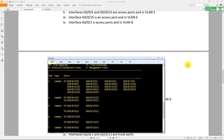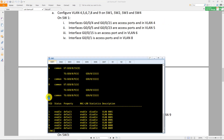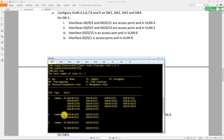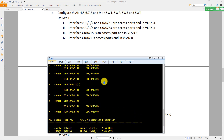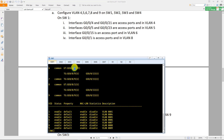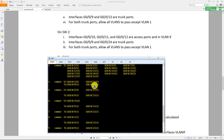On switch one, interface 4 and 21 are access ports in VLAN 4, carrying untagged frames (UT), meaning they are access ports. Interface 5 and 23 are in VLAN 5, also carrying untagged frames. Trunk ports carry tagged frames (TG). Interfaces 9 and 13 should allow frames from all VLANs 4 through 8 to pass.